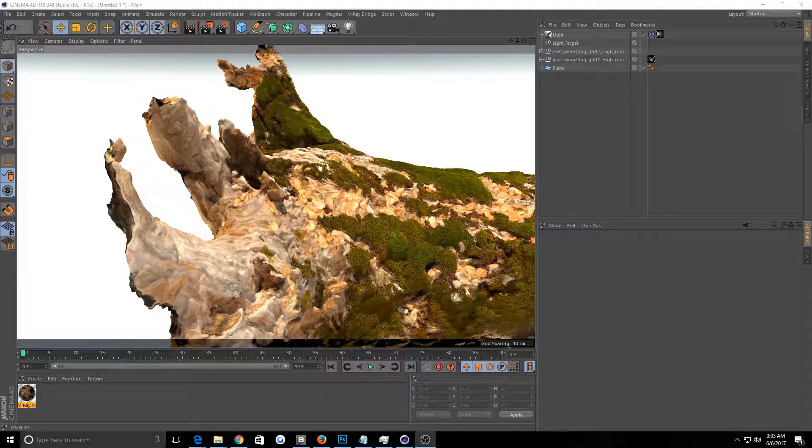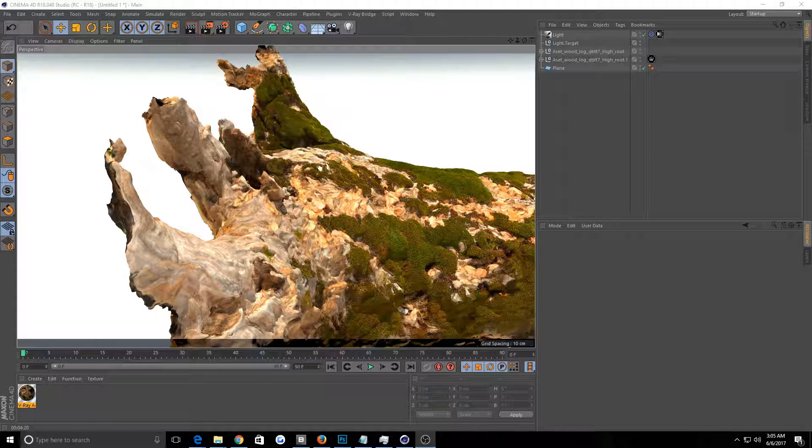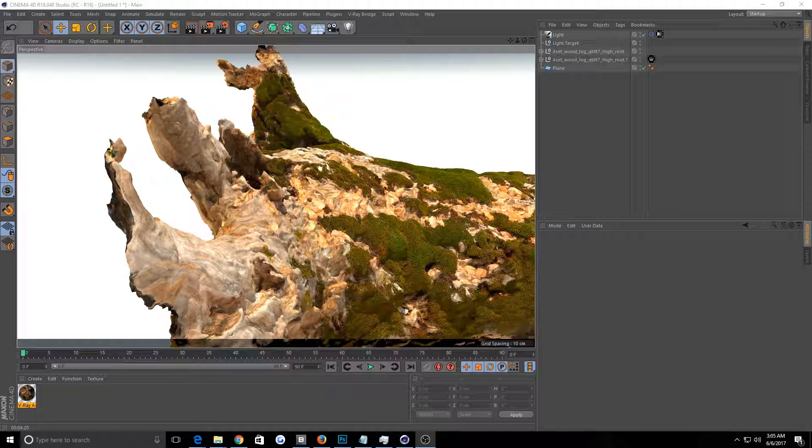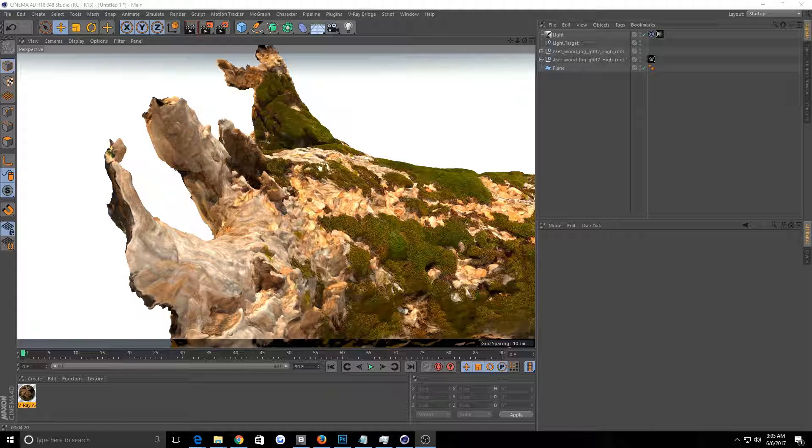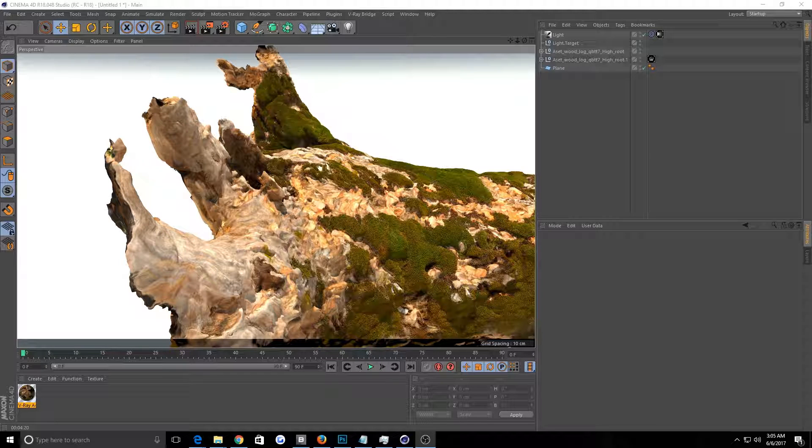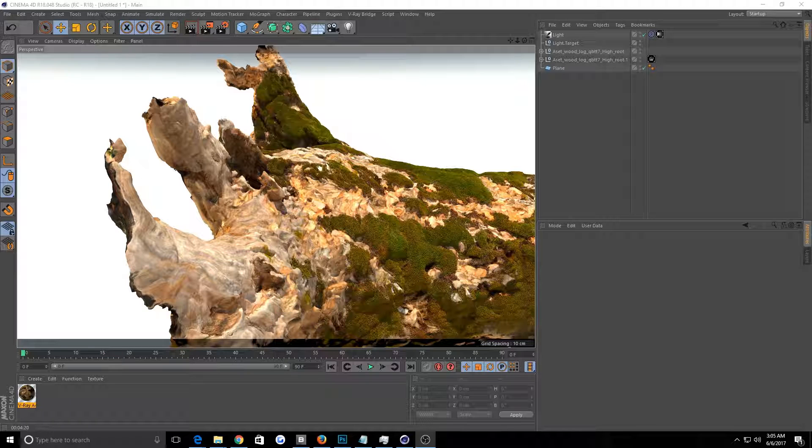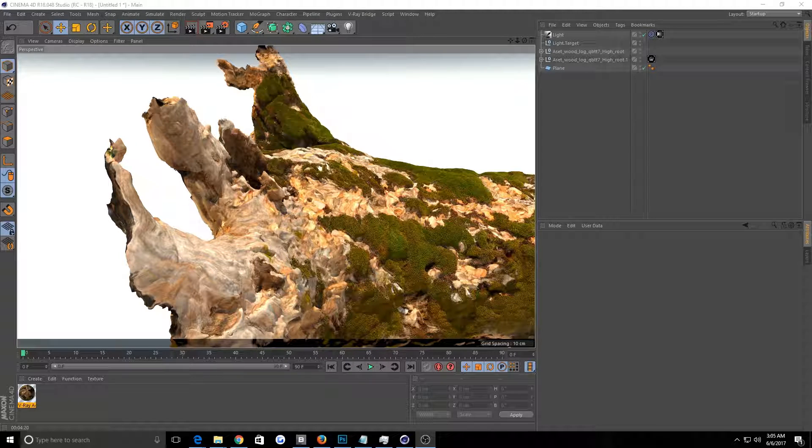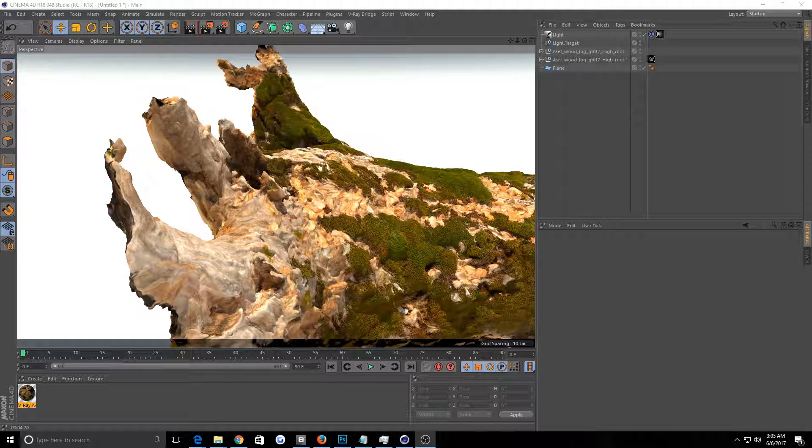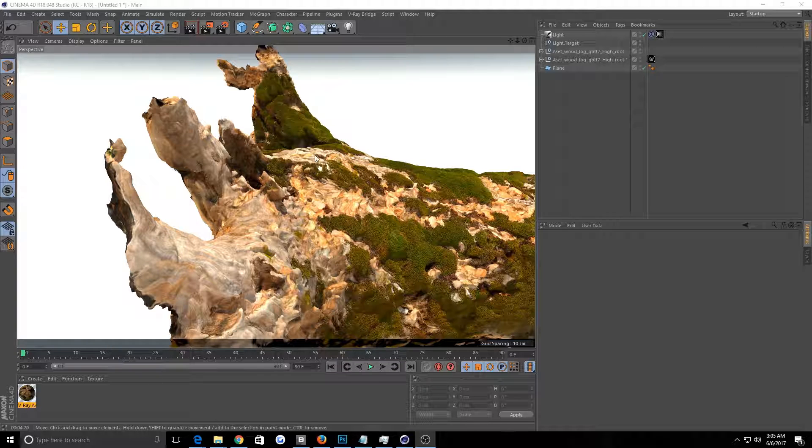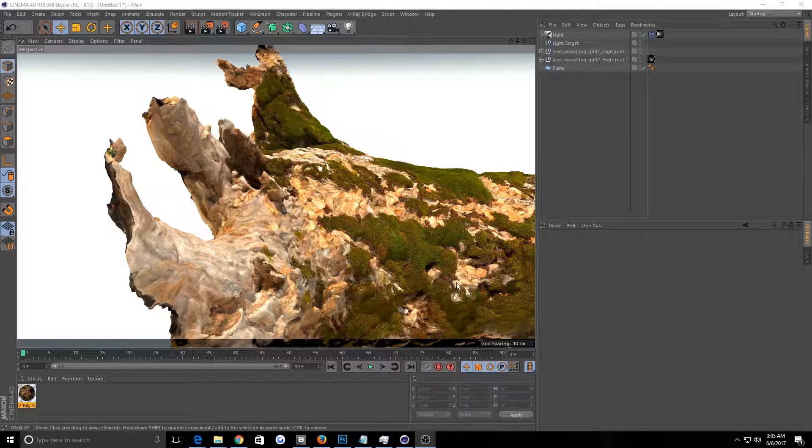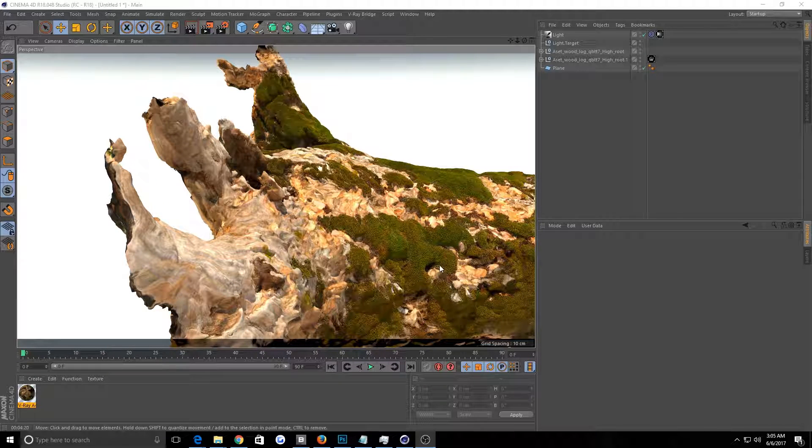All right, welcome to a little Quixel Megascans combined with V-Ray for Cinema 4D tutorial here. This is going to be about Quixel Megascans and V-Ray for Cinema 4D with the emphasis here on the moss.